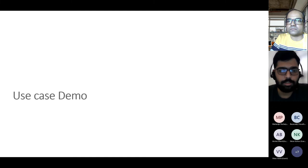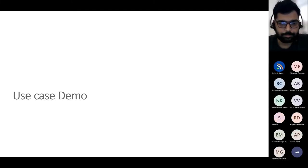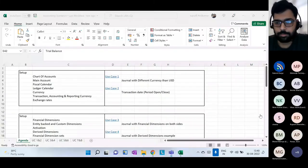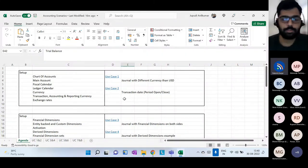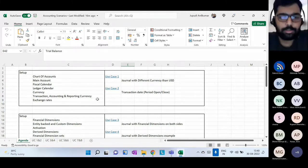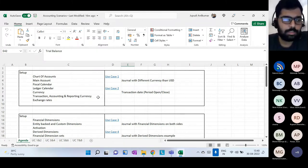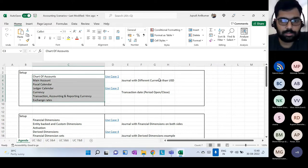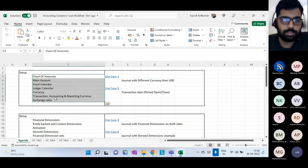Thank you Rakesh. Let me share my screen. Let me know when you can see my screen. Yes, I can see your screen. Let's jump directly into the topic. This is the very high-level agenda I'm going to cover — these are the topics and the relevant use cases.